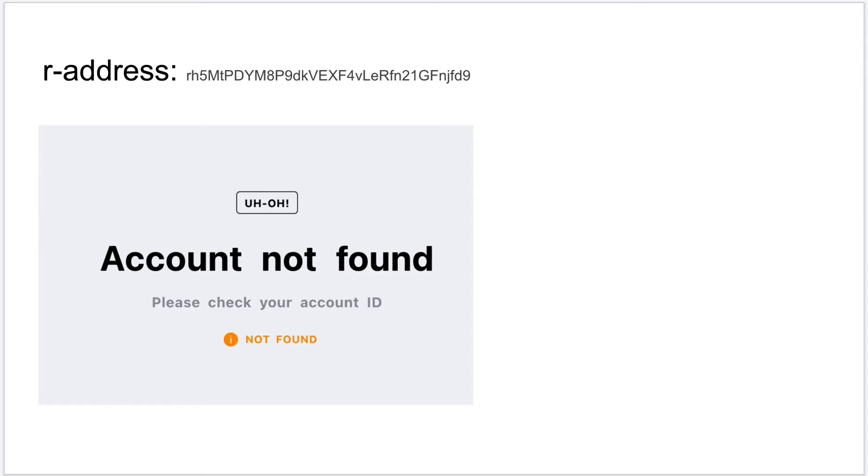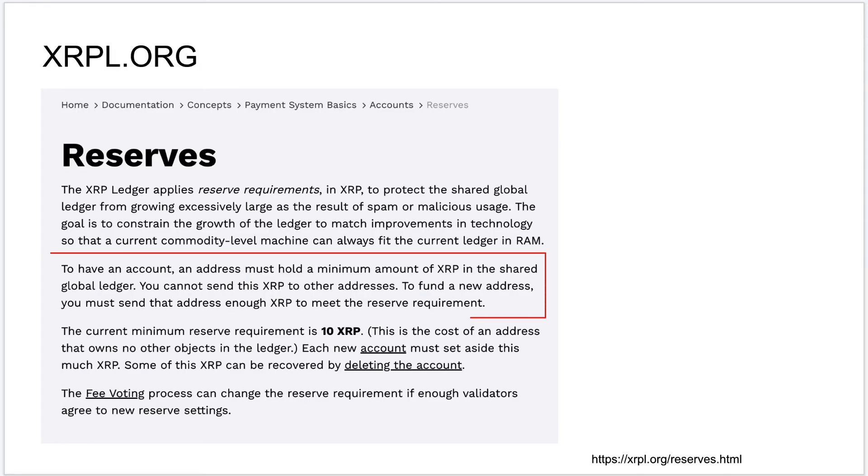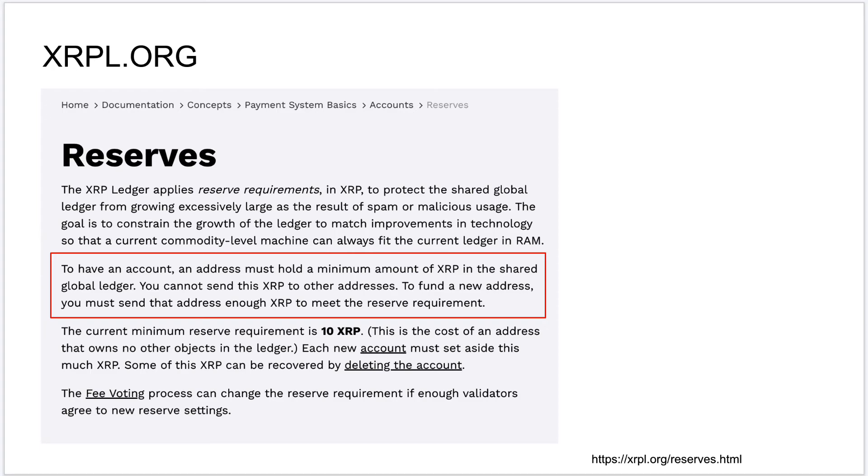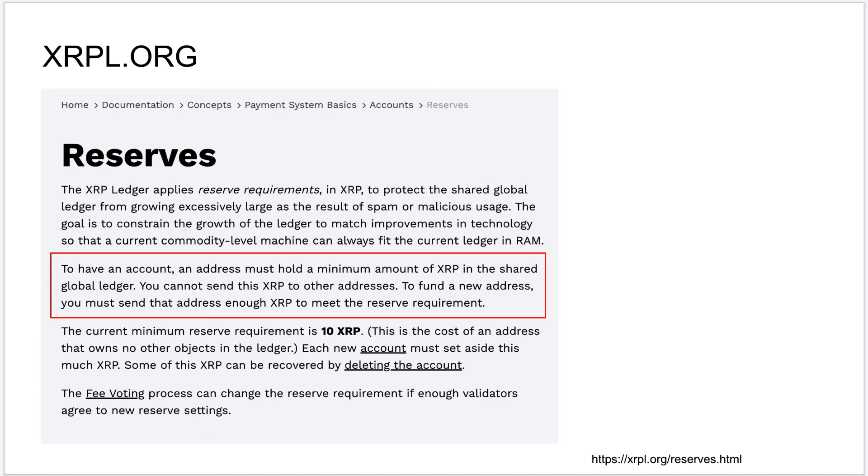Now what is this base reserve criteria? To have an account, an address must hold a minimum amount of XRP in the shared global ledger. You cannot send this XRP to other addresses. To fund a new address, you must send that address enough XRP to meet the reserve requirements. It simply means that to activate a newly created XRPL account, you need to fund that account with the amount of XRP specified as base reserve. Currently it's 10 XRP, so this is how you activate an XRPL account and include it in the ledger.